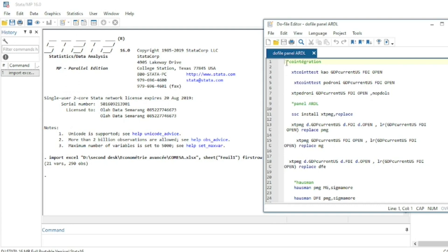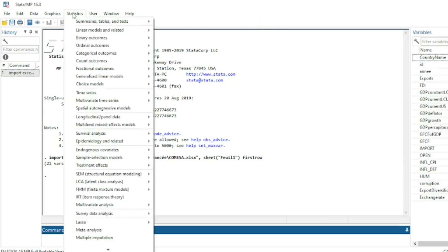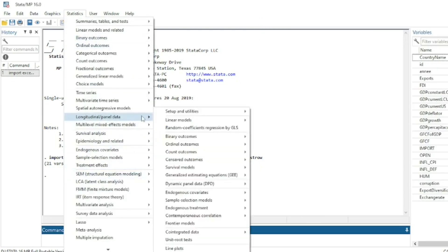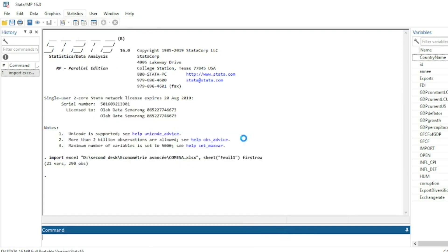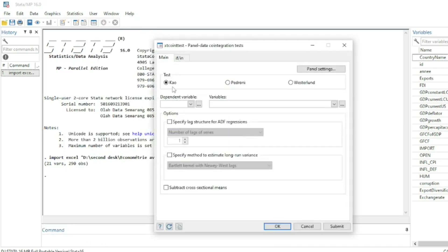In the Panel ARDL model, the first step — which is not compulsory — is to run co-integration tests. I will show you the three main co-integration tests in Stata. Go to Statistics, then Longitudinal/Panel Data, then Co-integrated Data, then Test for Co-integration.